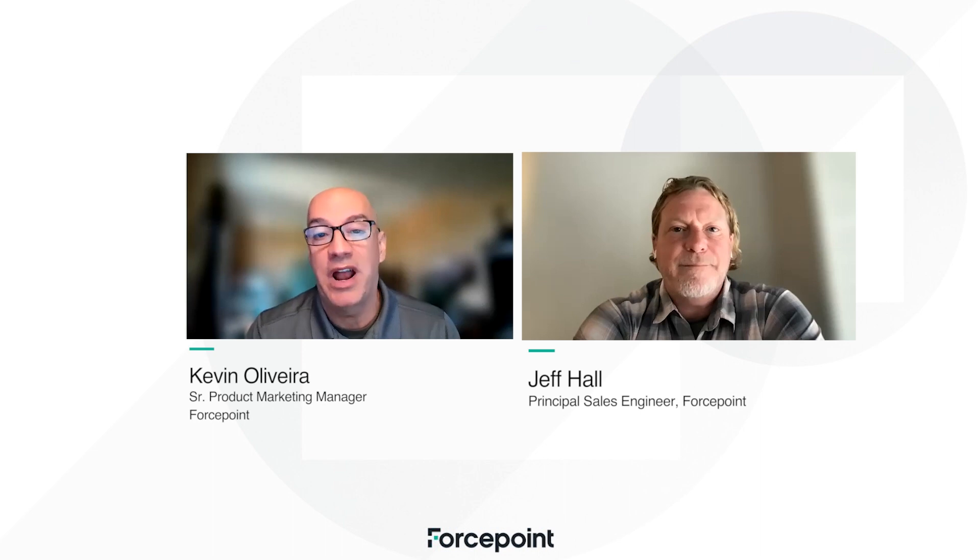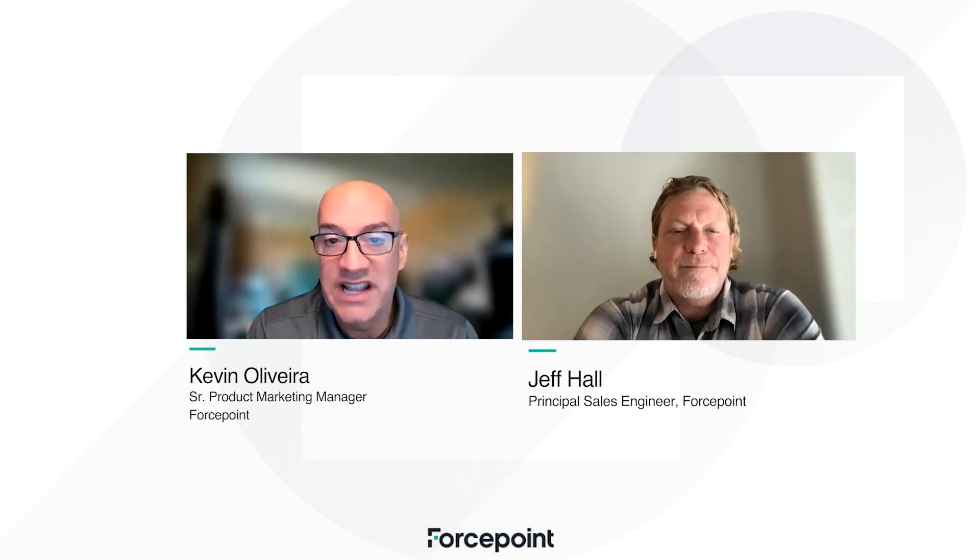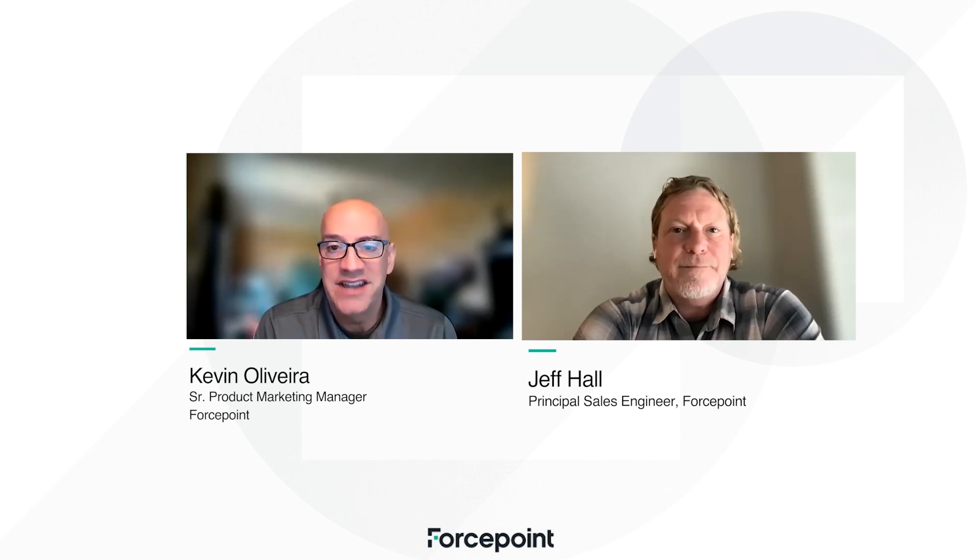Hi, my name is Kevin Oliveira. I'm the Senior Product Marketing Manager at Forcepoint for Data Security Solutions. And today I have joining me Jeffrey Hall, who is a Principal Sales Engineer at Forcepoint.